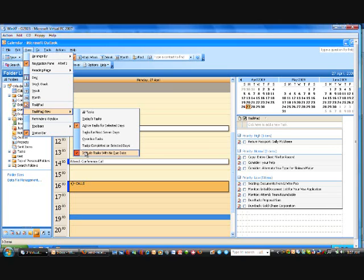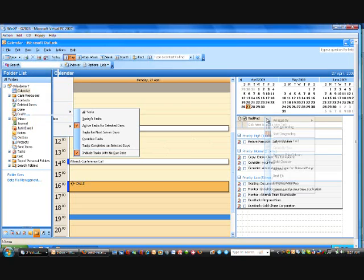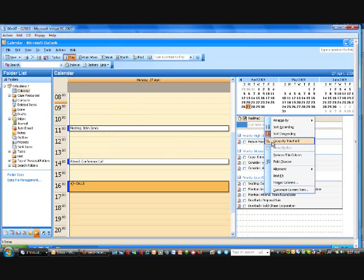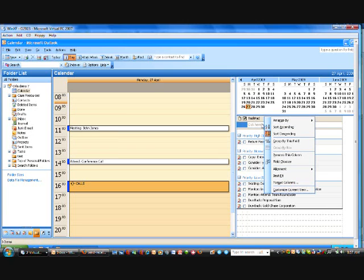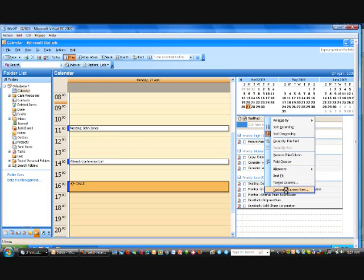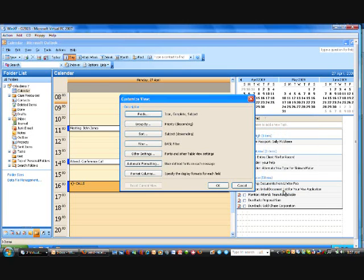So that's the essential setting for the task pad view, and now we need to make sure that the items on the task pad are set up. And in order to do this, we just right mouse click here and then come to customize current view, and make sure that we have the settings set in this particular way.